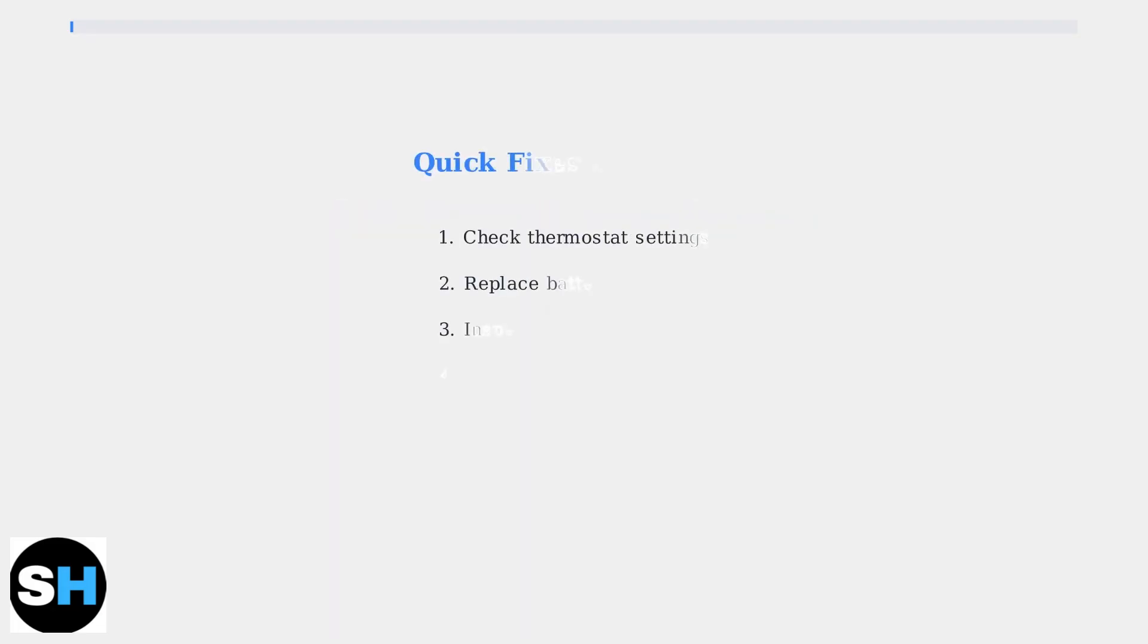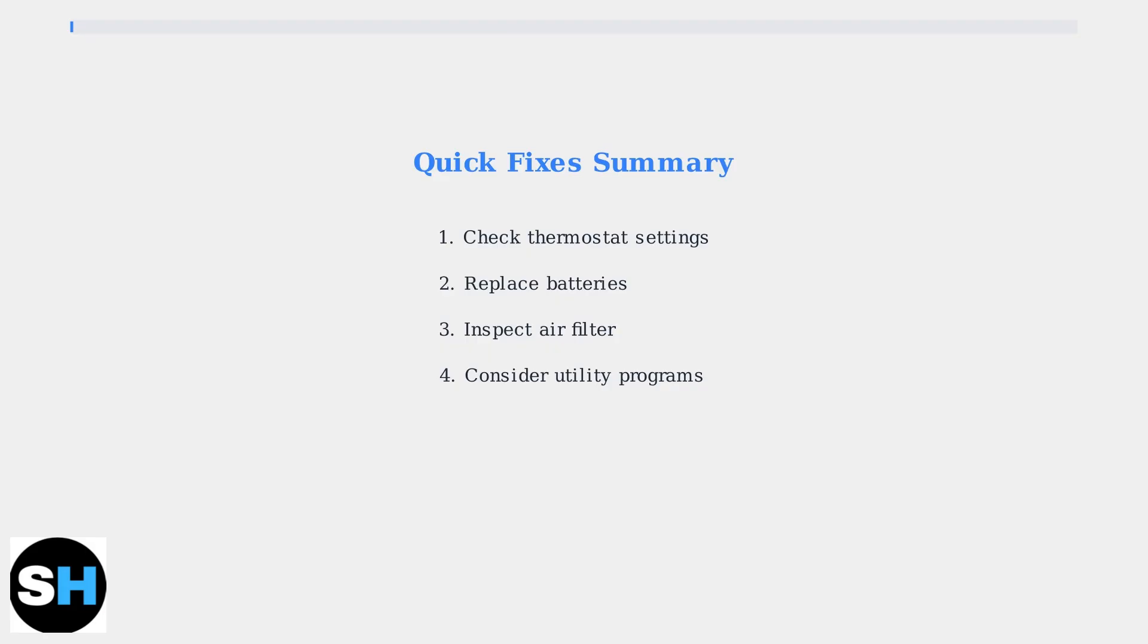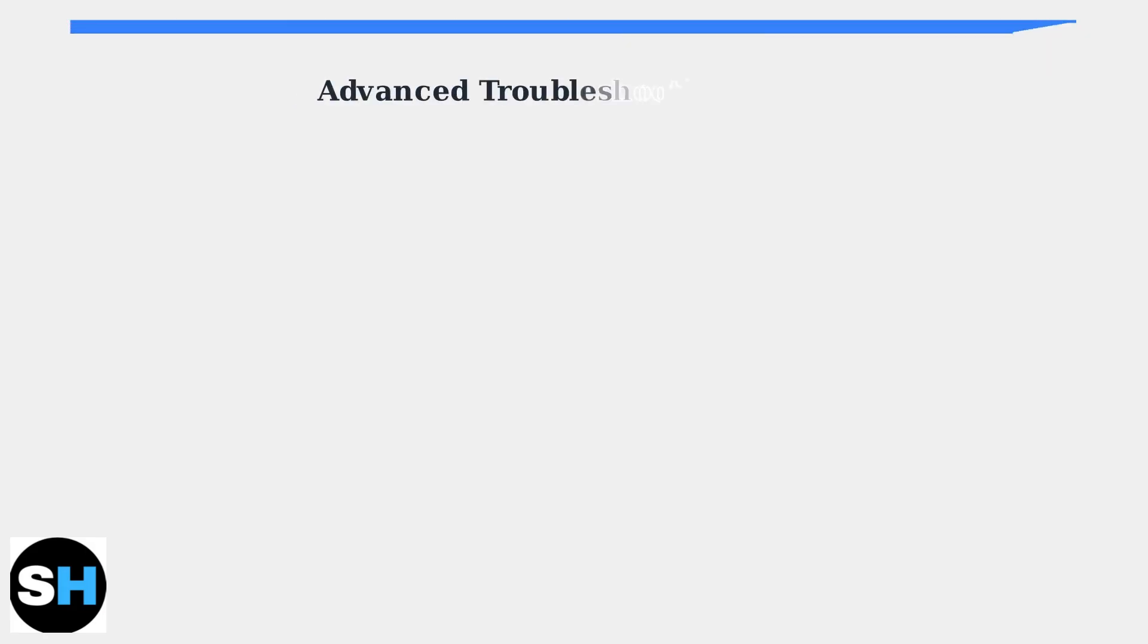These quick fixes resolve most blinking cool-on issues. If the problem persists after trying these steps, you may need professional assistance for more advanced troubleshooting. When basic troubleshooting doesn't resolve the issue, these advanced steps can help identify and fix the problem.